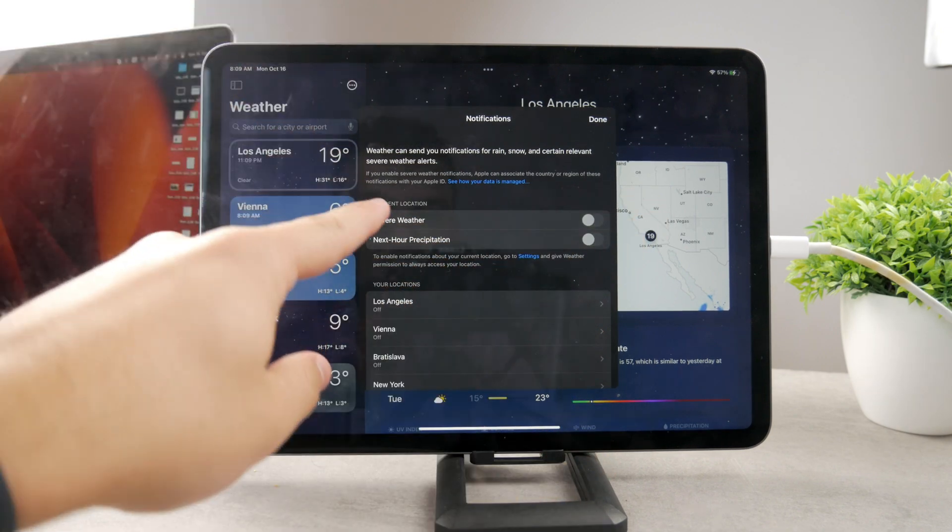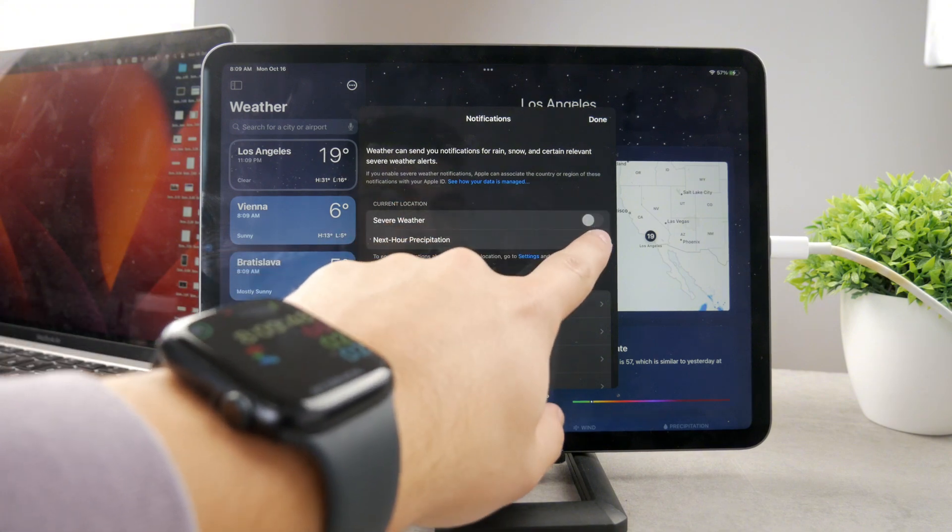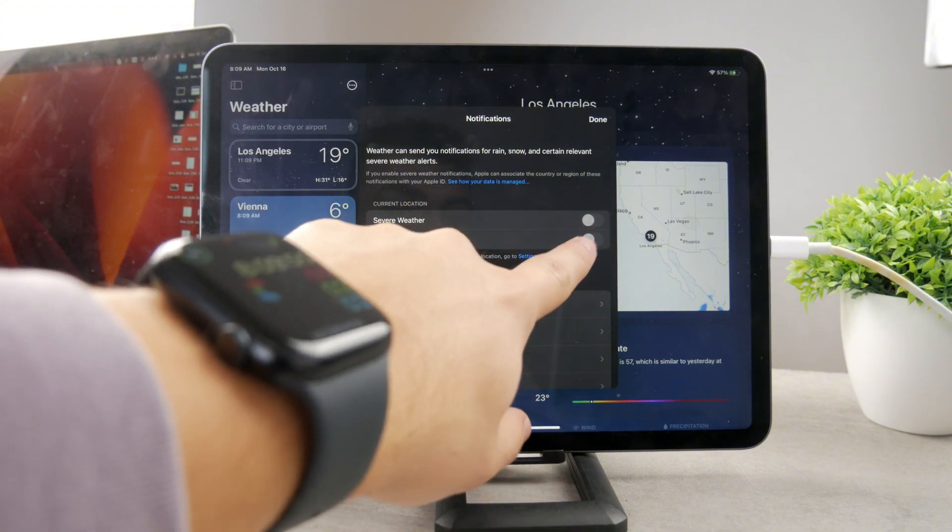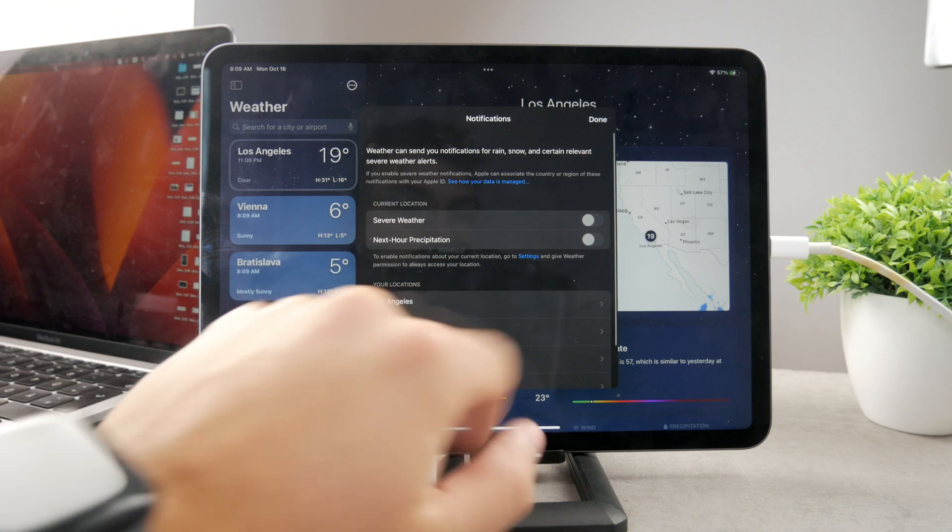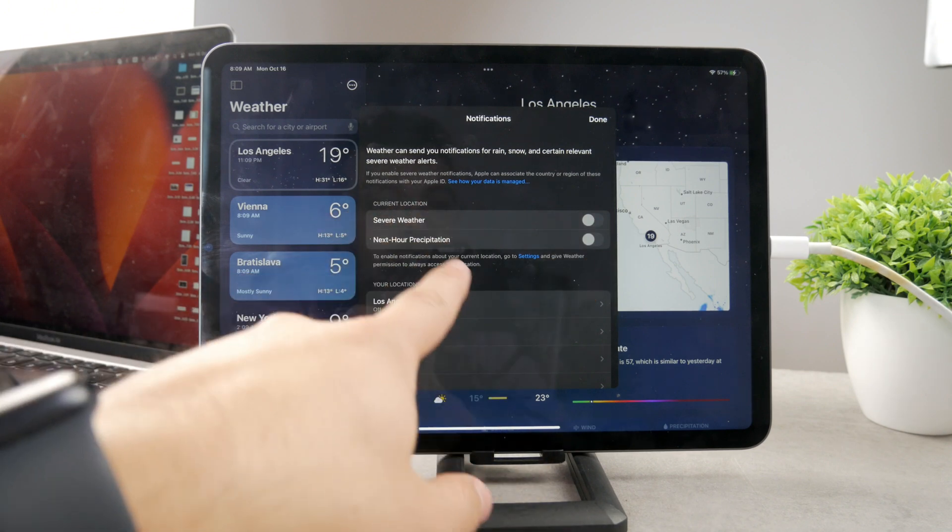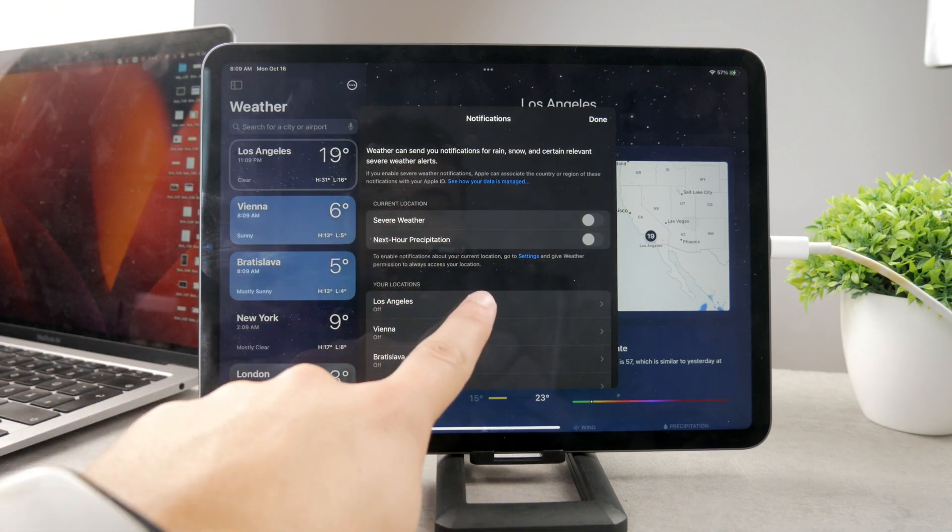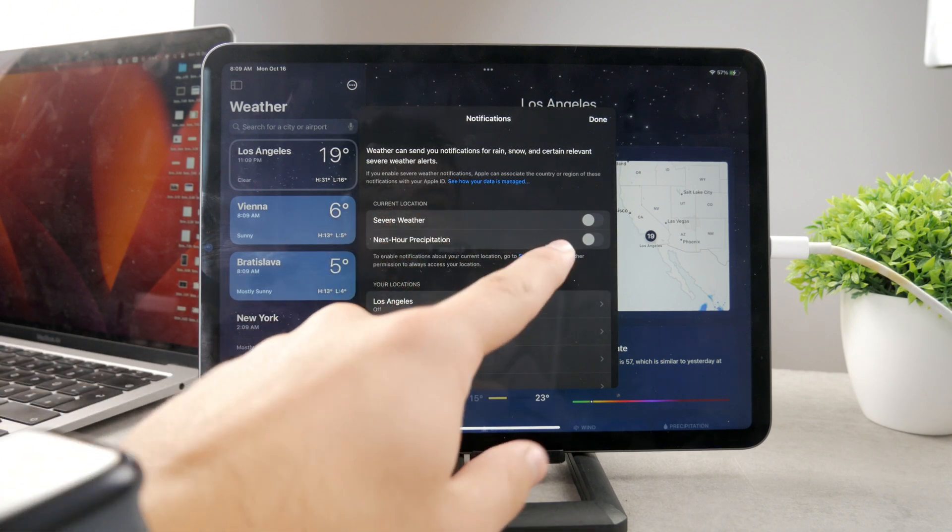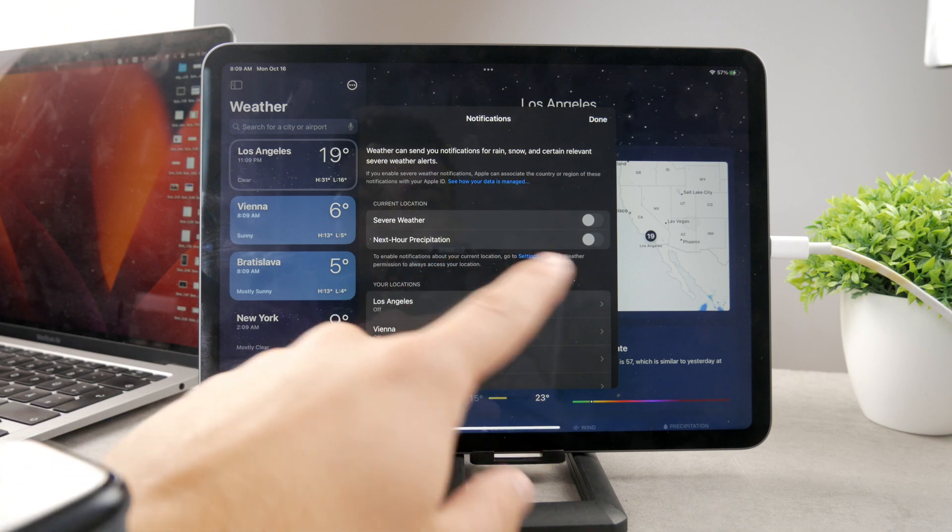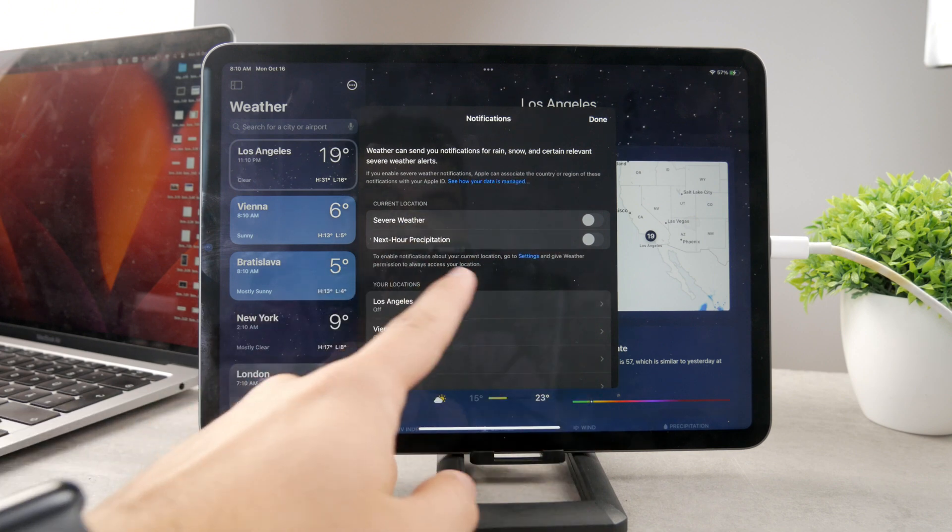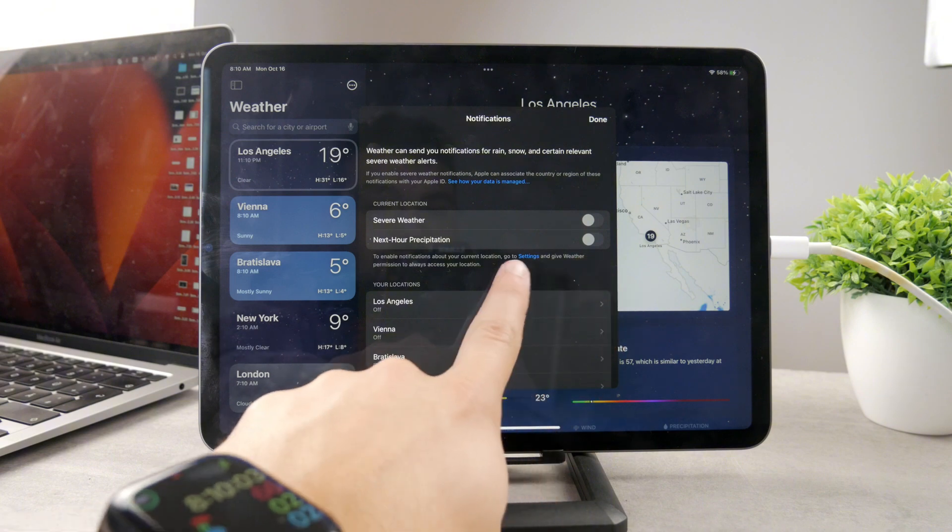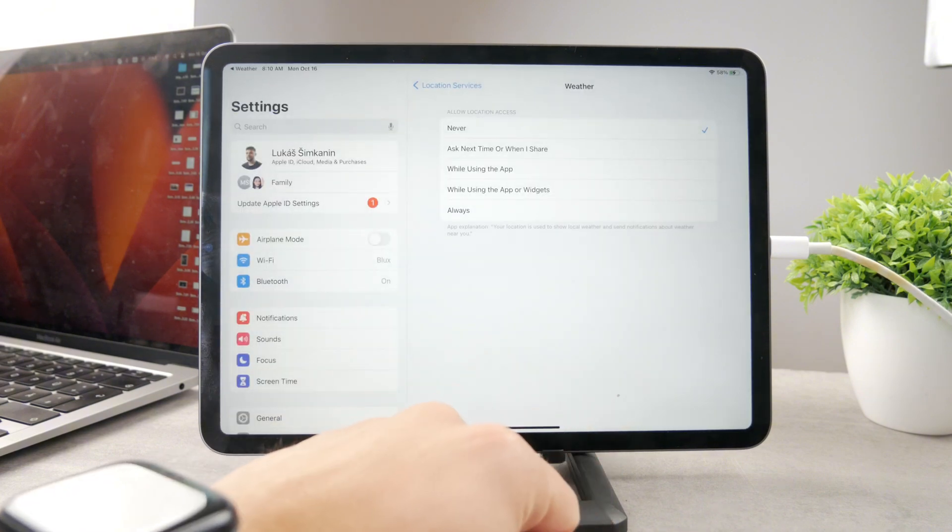If I want to just turn on severe weather notification or next hour precipitation for my current location, it's not going to work. And the reason for it is I don't have access to, or I didn't give access to my location to the weather app. So in this case, I'm going to tap on the settings. You can see here's the settings button right there. So I'm going to get there.